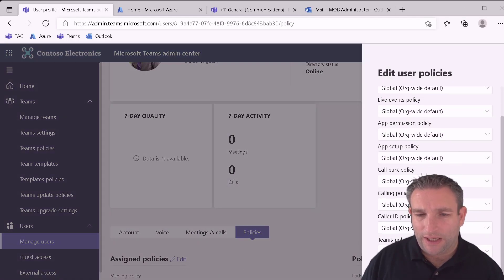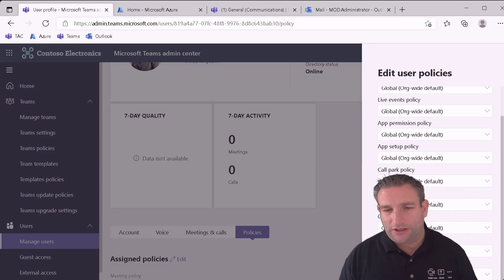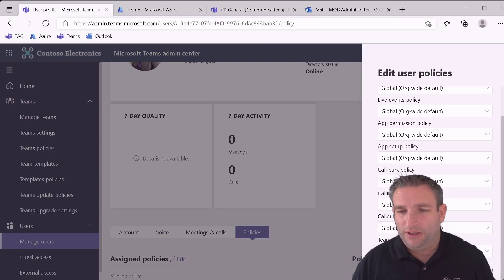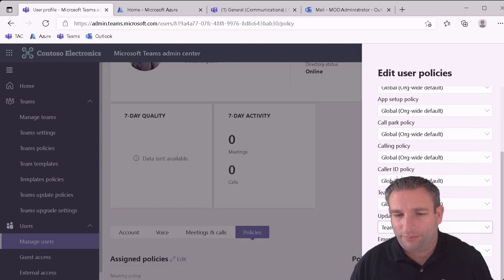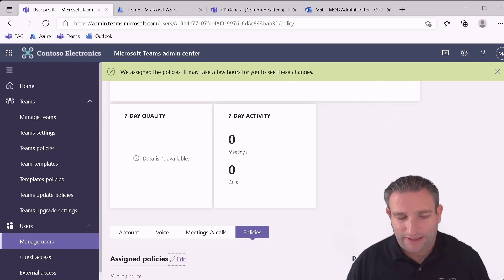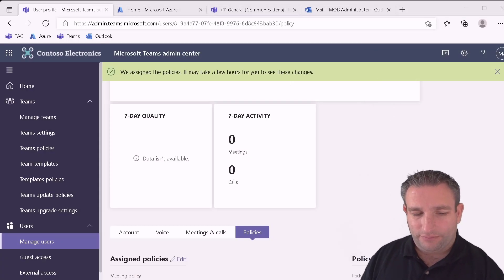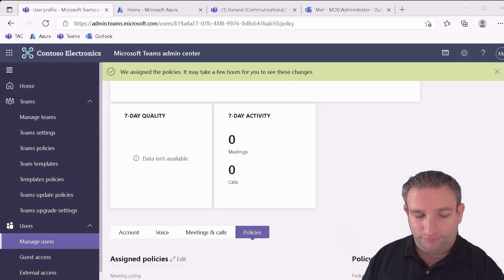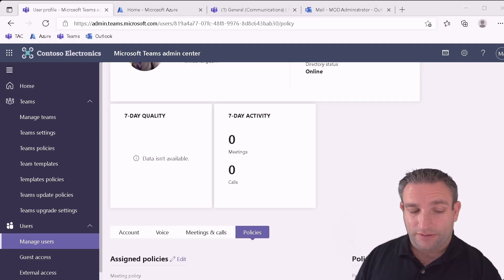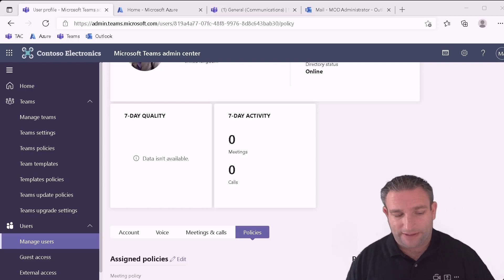And then we look at his update policy. And we want to change that to our Teams public preview. And again right down the bottom we have an apply. So we select that. So that is Alex. So now he's in public preview. So again this will take a little while to replicate.